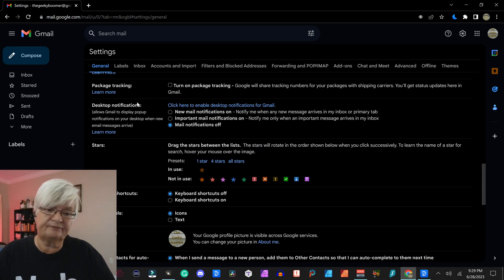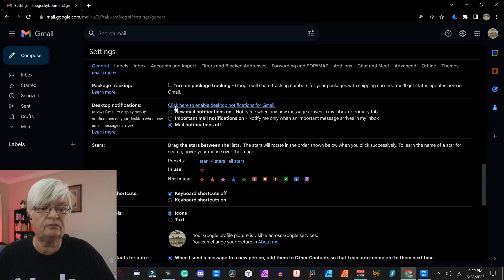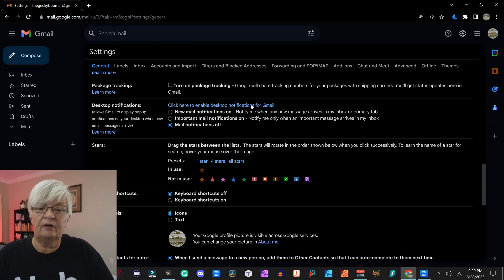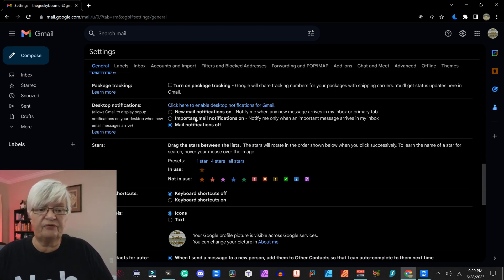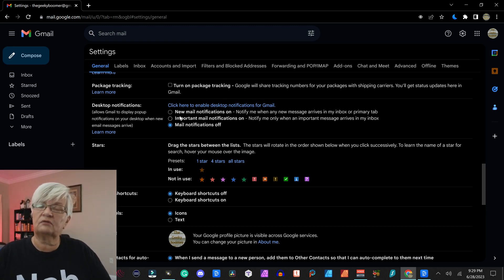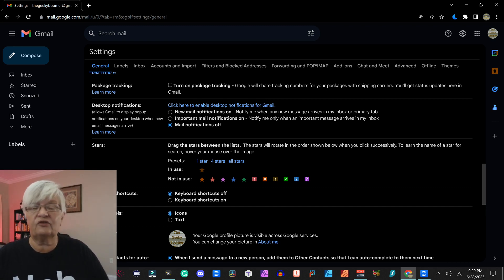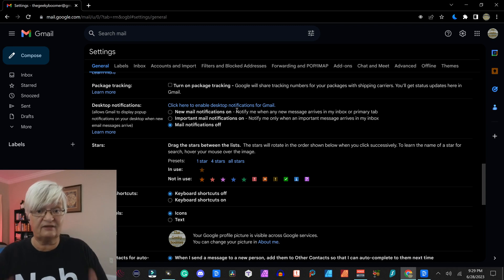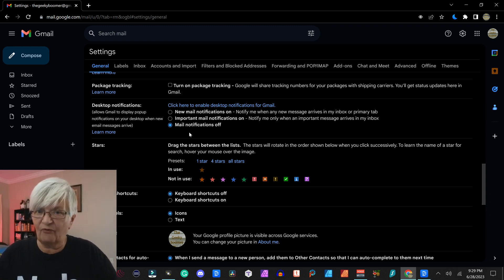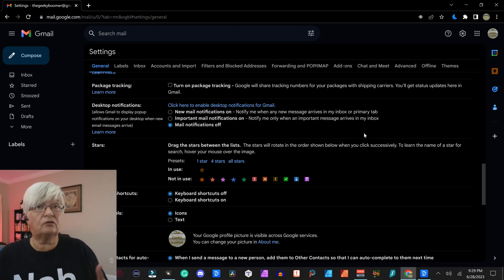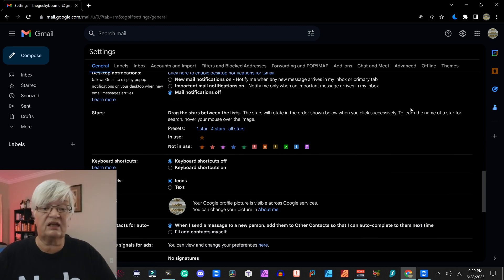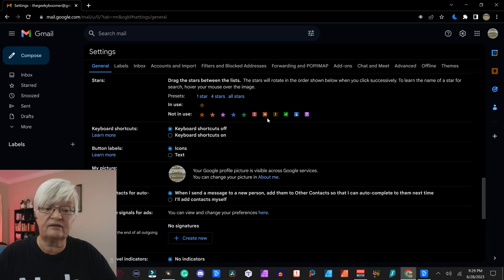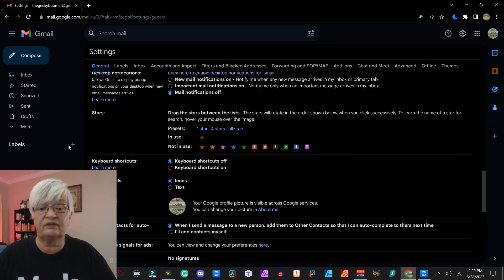Package tracking, that's up to you. And then we have desktop notification if you want little pop-ups when you get a Gmail on your desktop. Now I have those off. I regularly go in and check my emails so I don't need them.